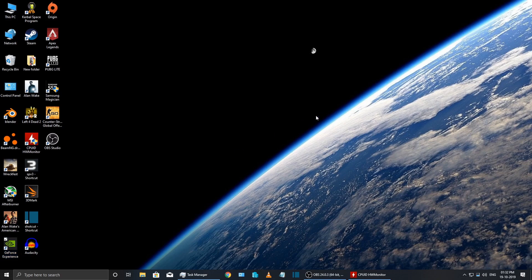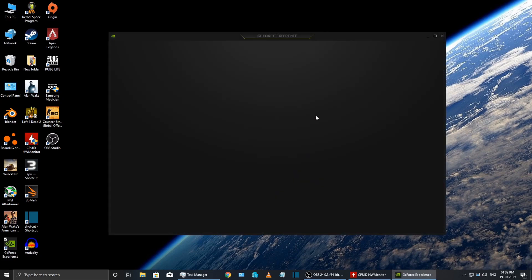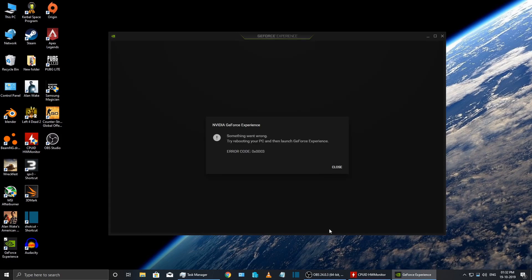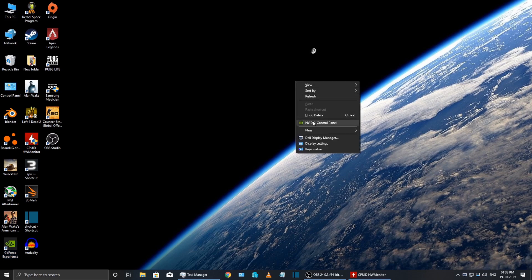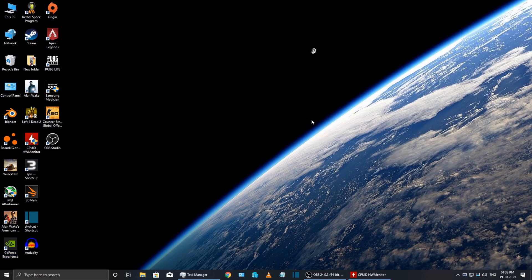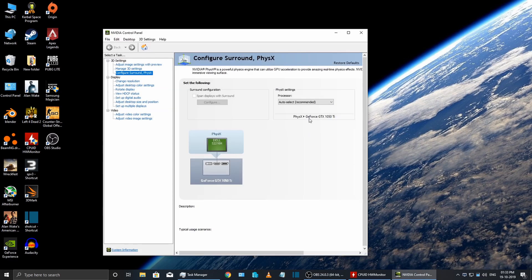Hi, just this morning when I was trying to record something, this happened to me. Usually the GeForce Experience comes up pretty quickly, but this time it was taking some time and then it showed this error.